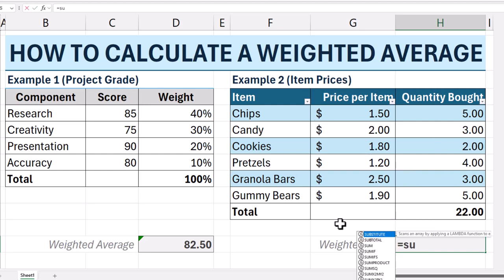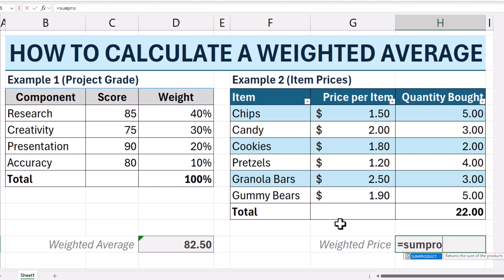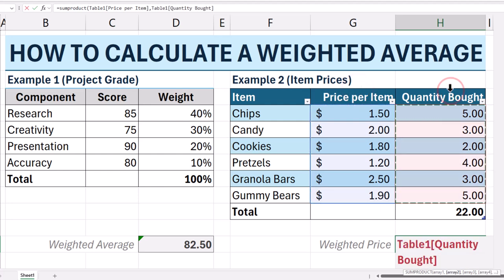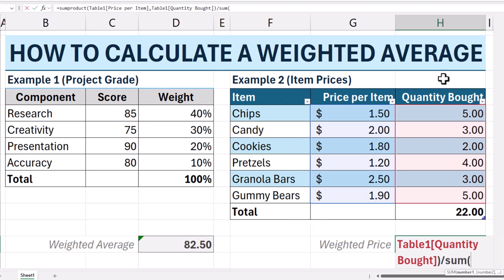To select a column quickly, just hover your mouse right on the top of the column name. And again, if your weights sum to 100%, you can just hit enter. If not, remember to divide by the sum of the weights.